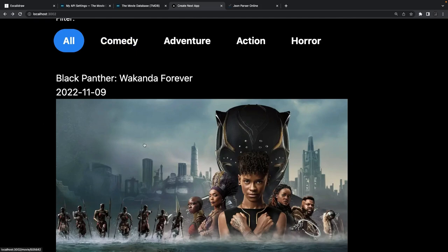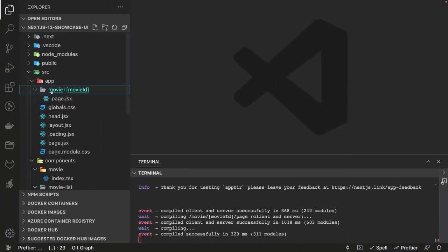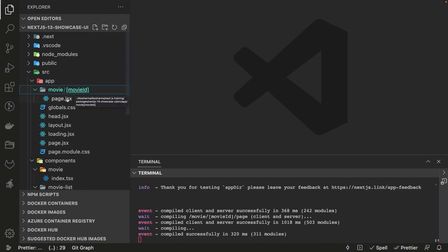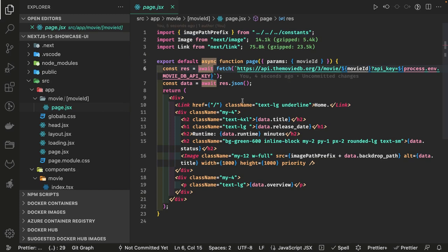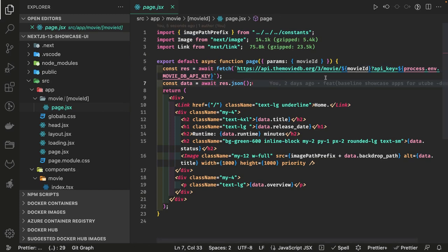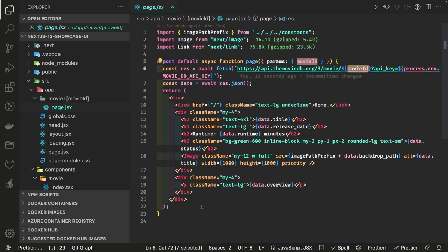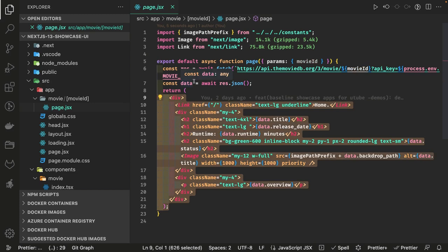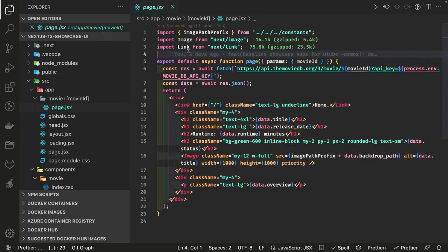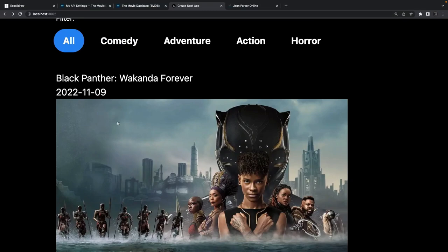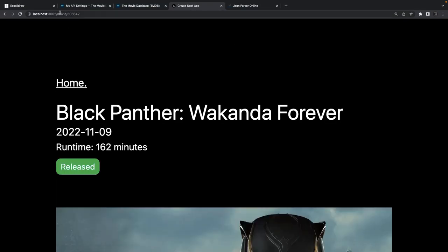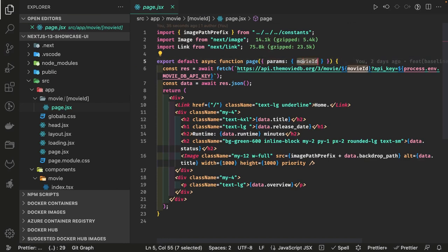Now we need an endpoint for when you click on a movie to render the particular movie detail. We create a movie ID route — another page inside it, page.jsx. This is a server component doing async fetching of the movie detail based on movie ID. We access the params passed to the component from the route, getting the movie ID from params when the movie is clicked.